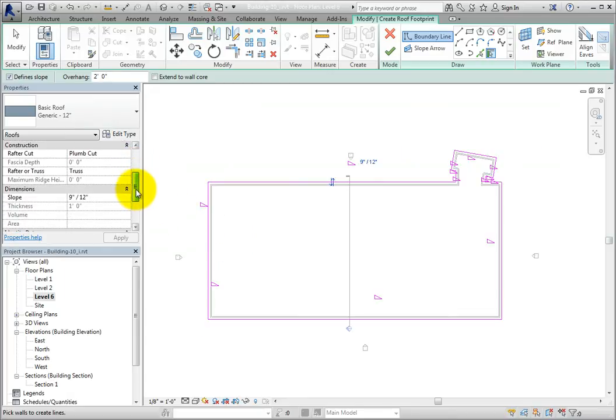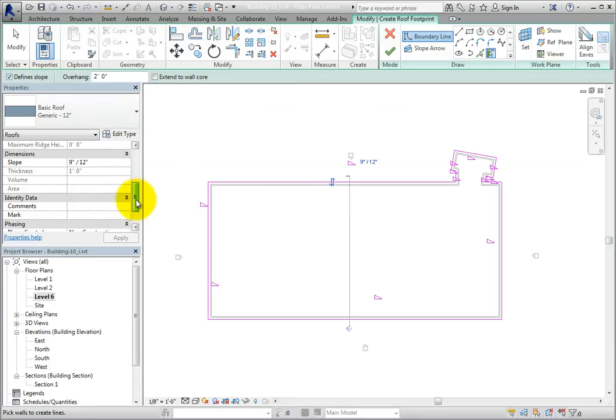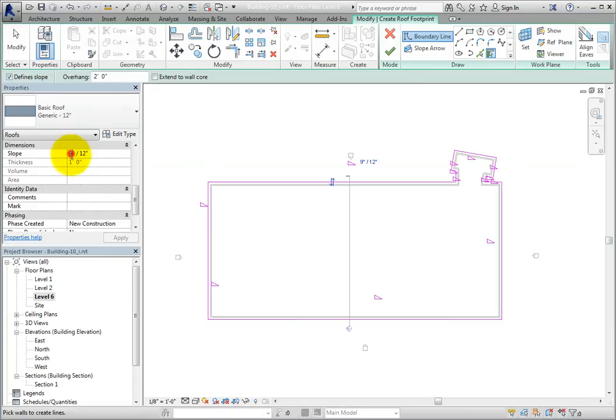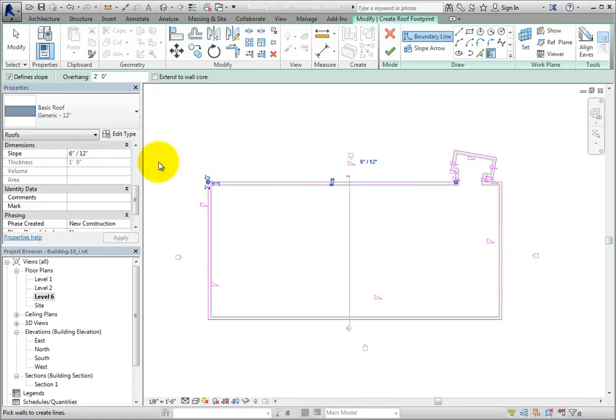When I scroll down, I can see the slope parameter. I'll click in this field and change the value to 6 inches and 12 inches. In the default metric template, the slope is shown in decimal degrees. Change the value to a 45 degree slope.